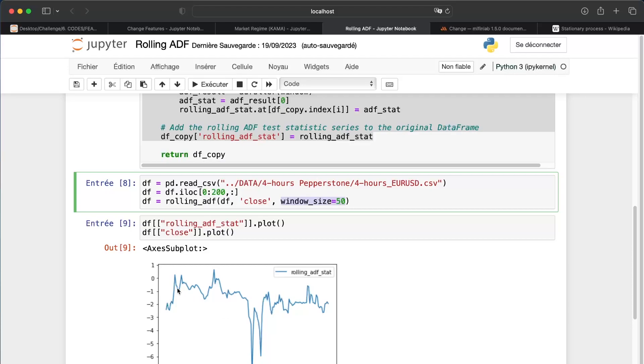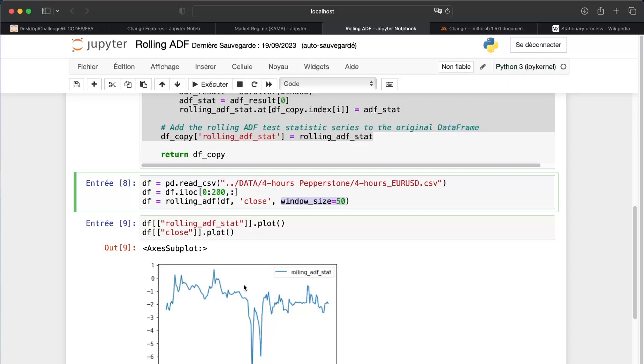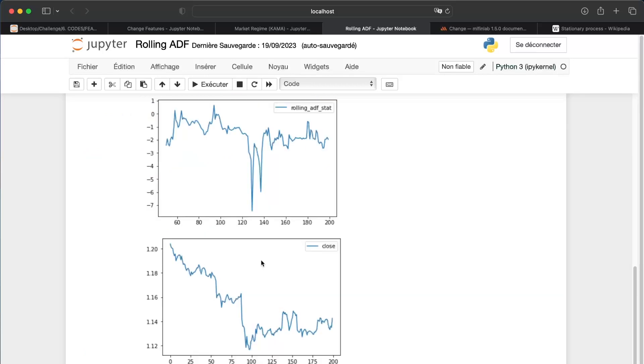And it's very simple. If the value is close to zero or positive, it means that the time series is not ranging, it is trending. But if the value is negative, below minus 2.53, it means that we are ranging.